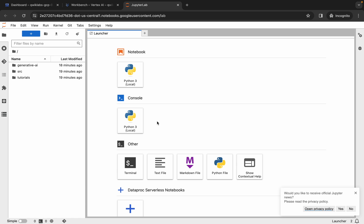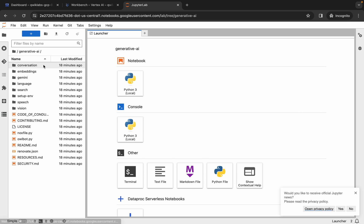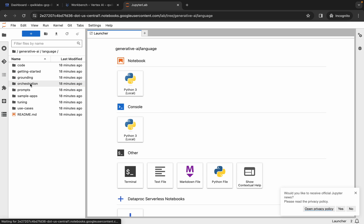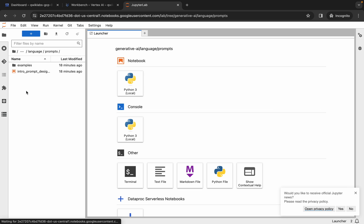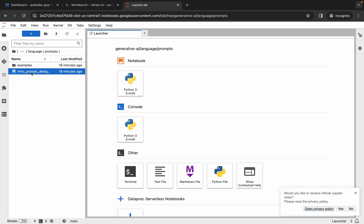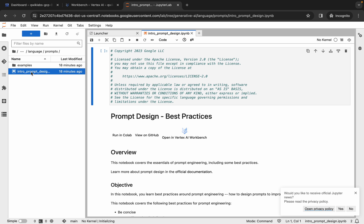Once it's done, click on the 'Generative AI' folder, then click on the 'Language' folder. Here you can see the 'Prompt' folder — double-click on it and then open the file. Just wait a moment.